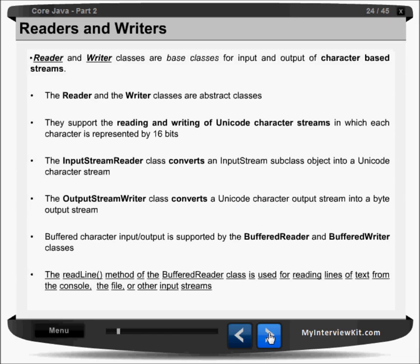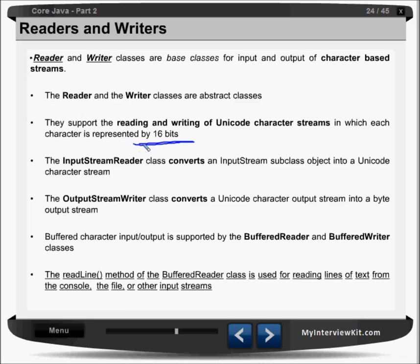Reader and writer classes are base classes for input and output of the character-based stream. The reader and writer classes are abstract classes. They support the reading and writing of unicode character stream in which each character is represented by 16 bits. One character occupies two bytes of memory, and two bytes means 16 bits. We have input stream reader classes and output stream writer classes which convert an input stream object into a unicode character stream. Similarly, output stream writer class converts a unicode character into a byte output stream.